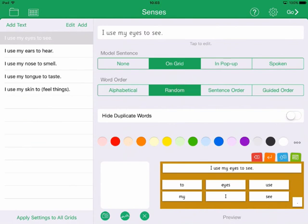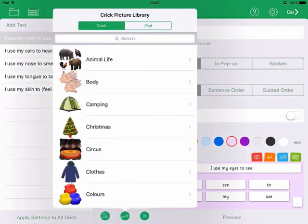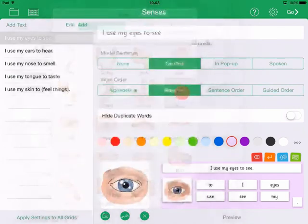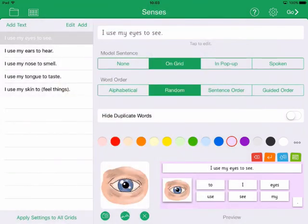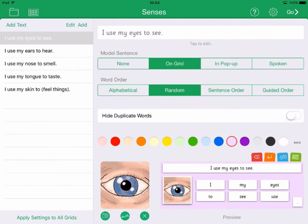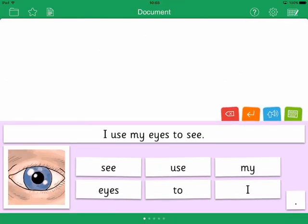Choose your preferred background color here, and if you want to include a picture, either use the iPad camera, select one from the iPad Photo Library, or from the Crick Picture Library. To adjust how your picture appears, pinch to zoom and drag to reposition. When you have finished editing each grid, tap Go to use your sentence set.